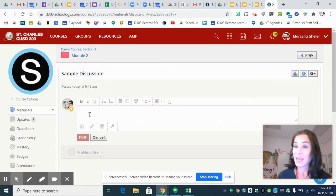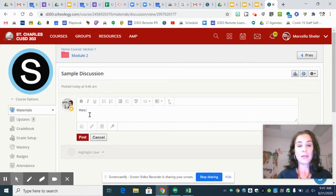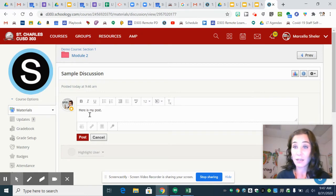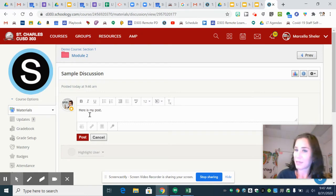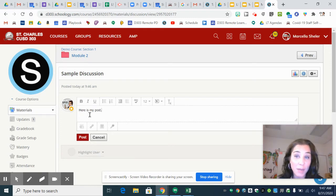And type something, so it can just be like here is my post is fine, or your name or something. It doesn't matter, but you have to type a couple of at least like a couple of letters.